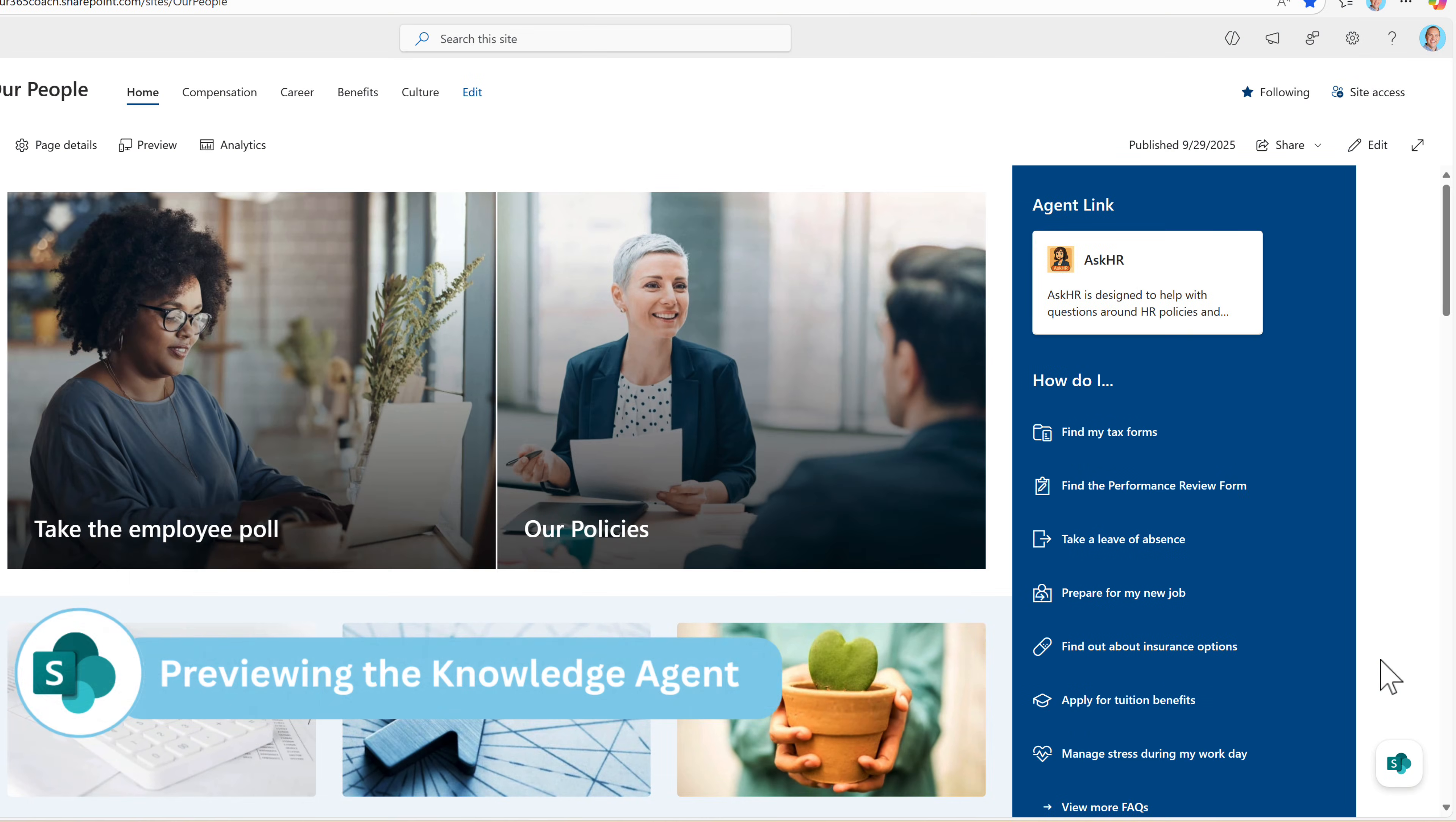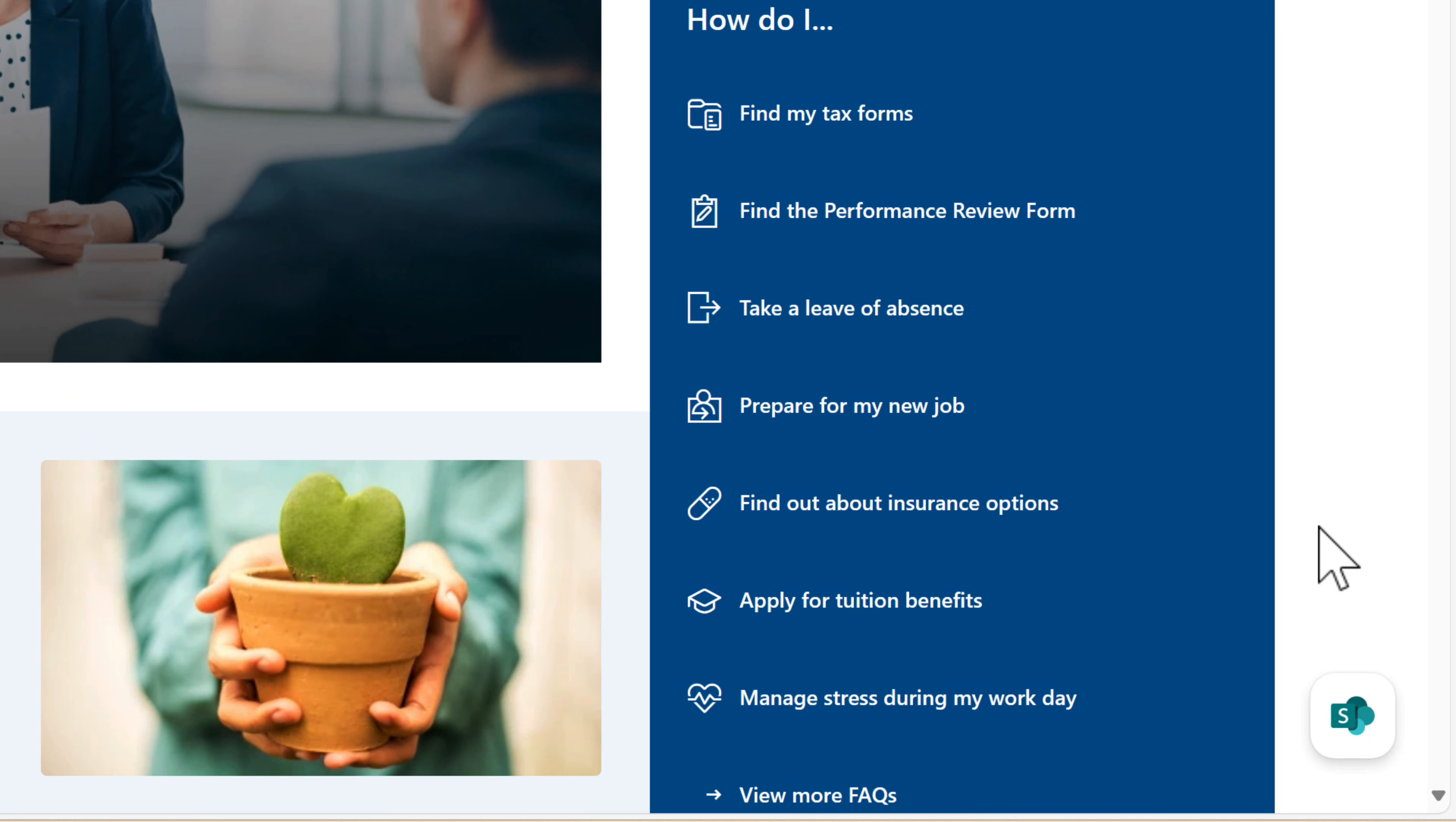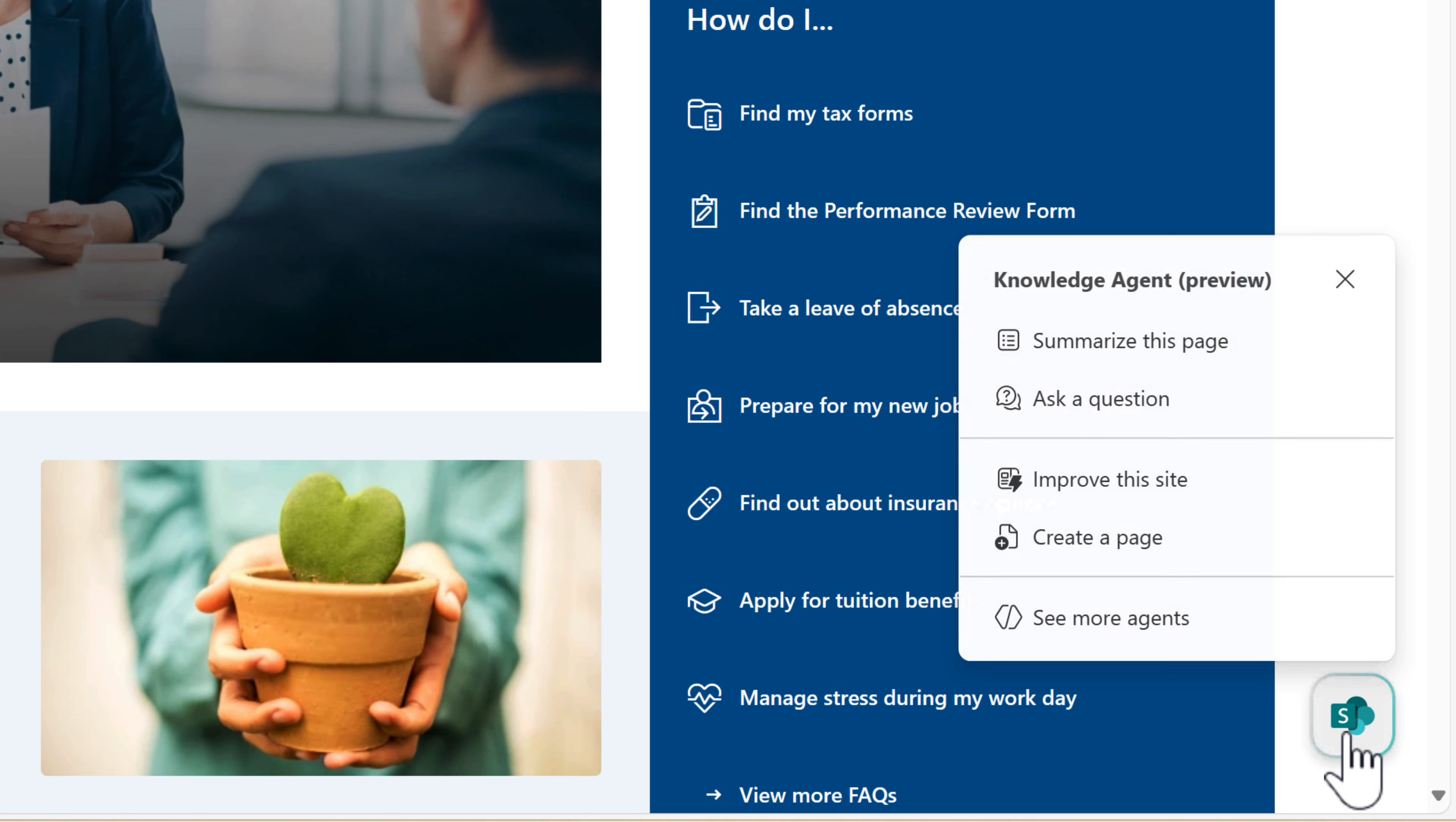So let's start off with Knowledge Agent. It's an agent built inside of SharePoint with lots of new capabilities. You can see it here hovering on one of our SharePoint sites. It's the SharePoint logo itself. By left clicking, we can open up this preview of the knowledge agent. And inside of here, we have a few different areas we can try out.